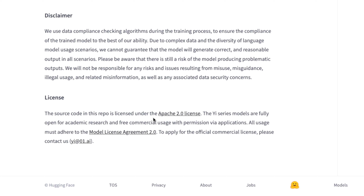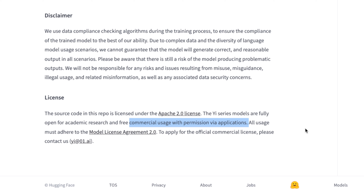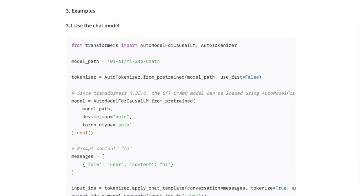In terms of the license, initially they had a very confusing license but now it's Apache 2.0. That means you can use this for academic purposes as well as for commercial purposes, however you need to get permission from them for commercial use. The application is pretty straightforward — you just need to send them an email and in most cases they accept it.